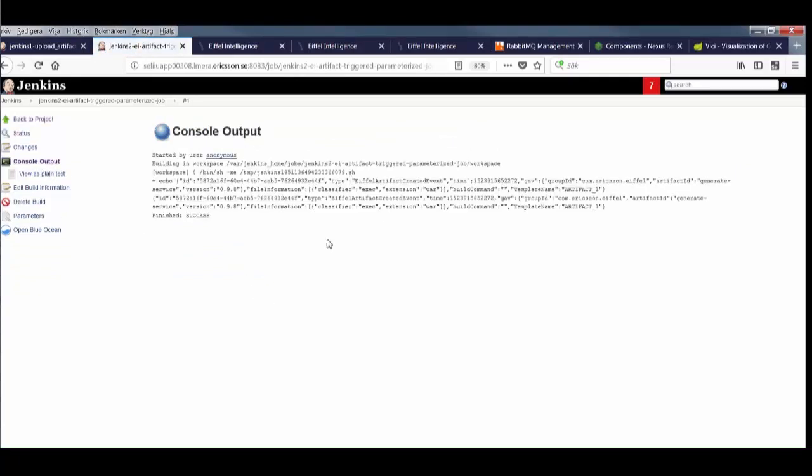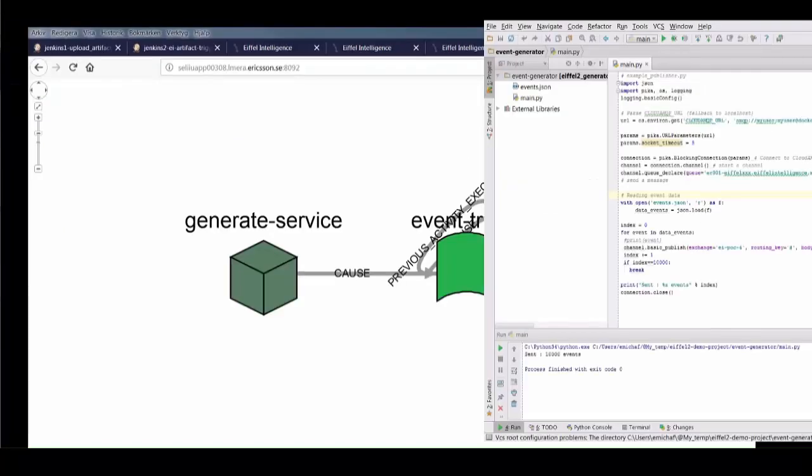So far we have only looked at a handful of events of only a few types, but the Eiffel vocabulary is much richer than that. So let's look at a slightly more life-like example. Here's a simple Python script that will spam the message broker with thousands of semi-randomized events.